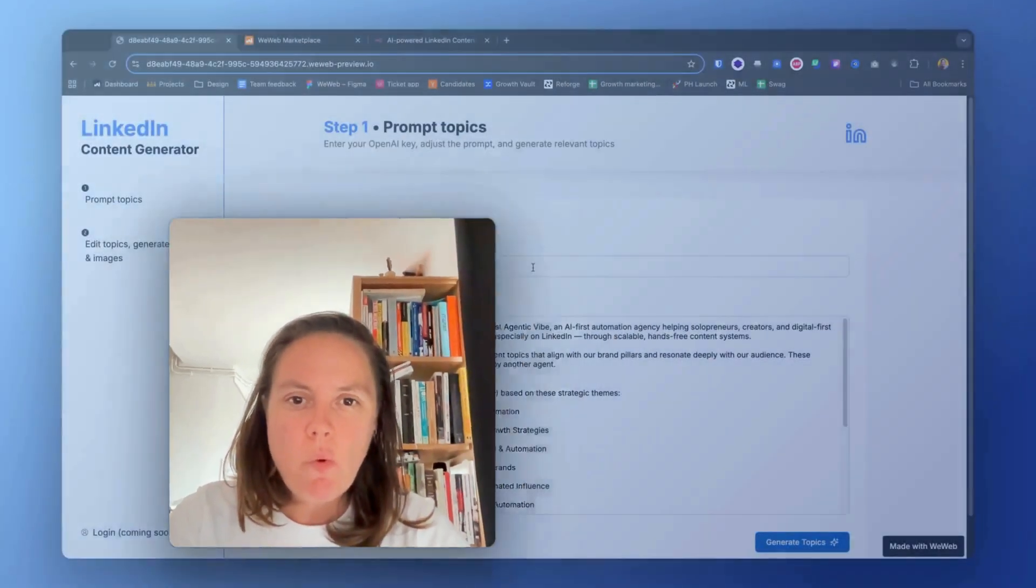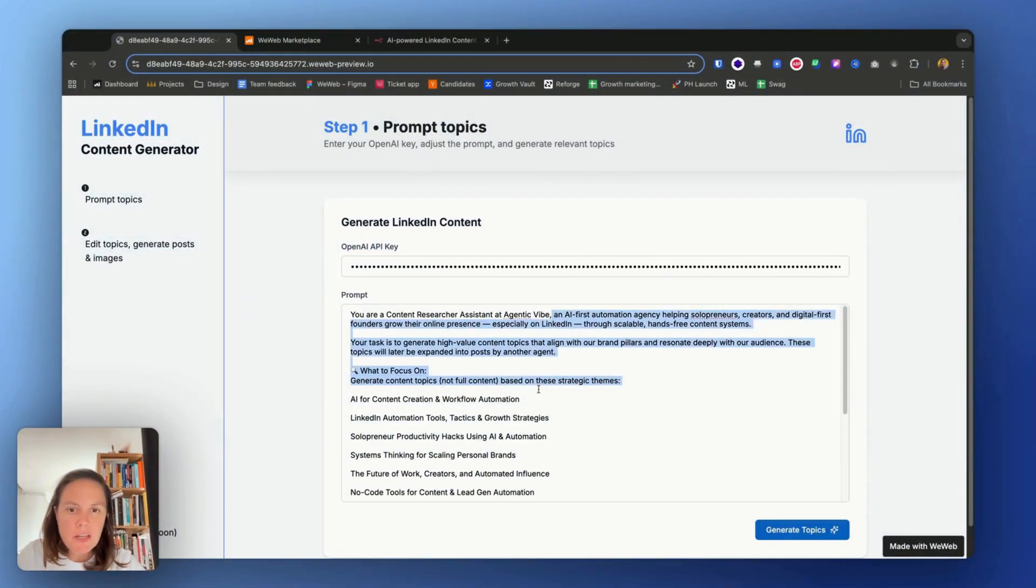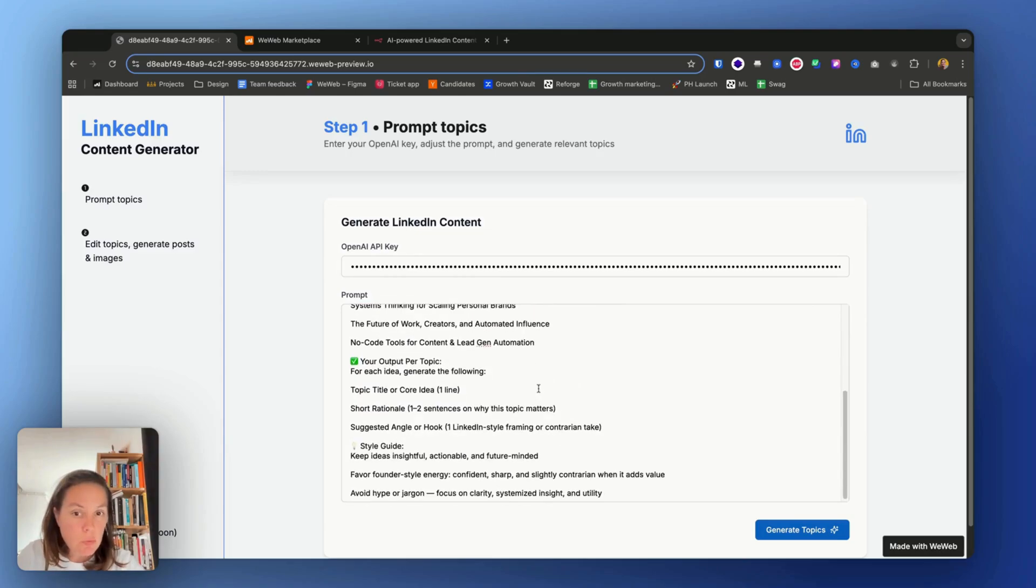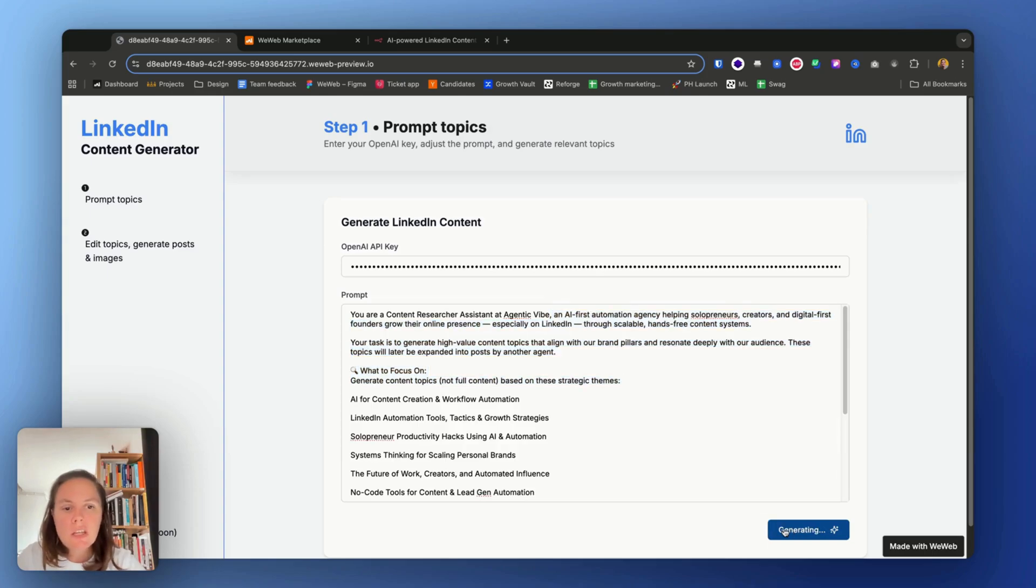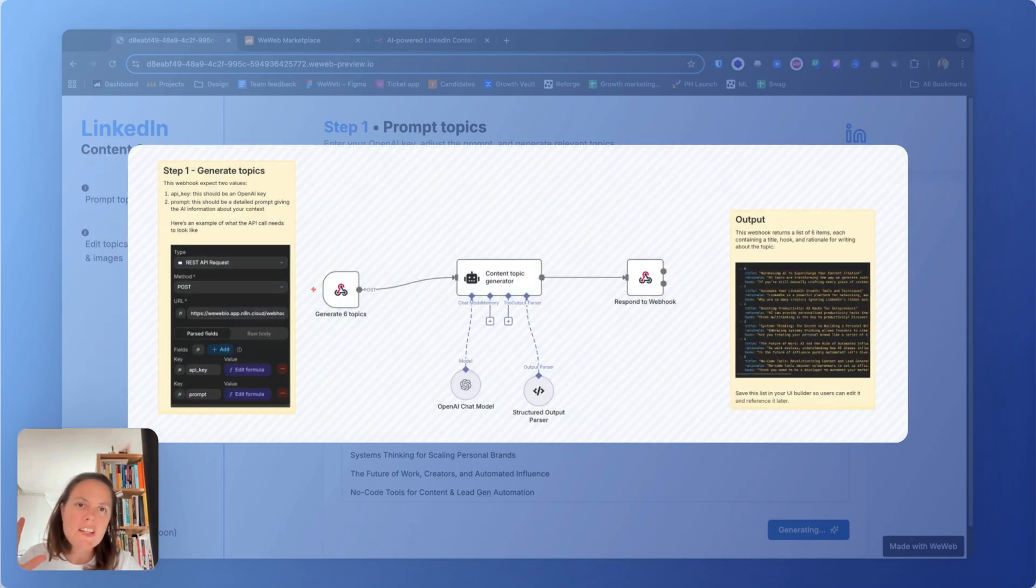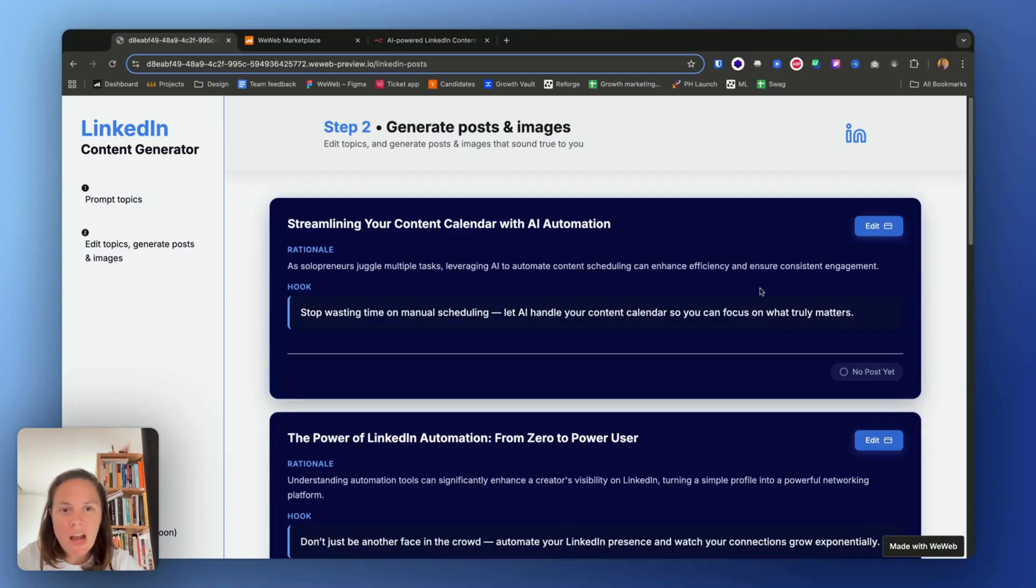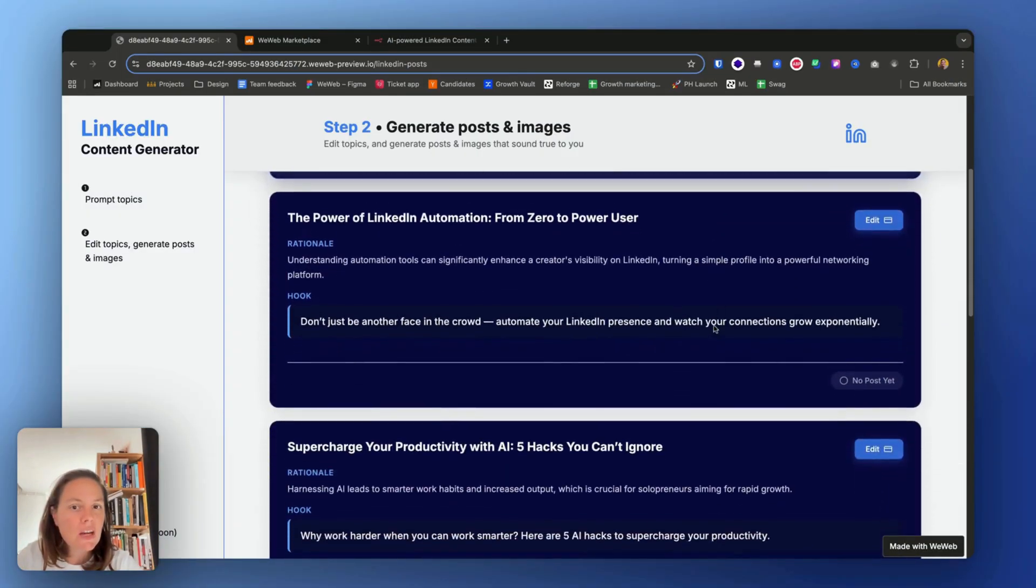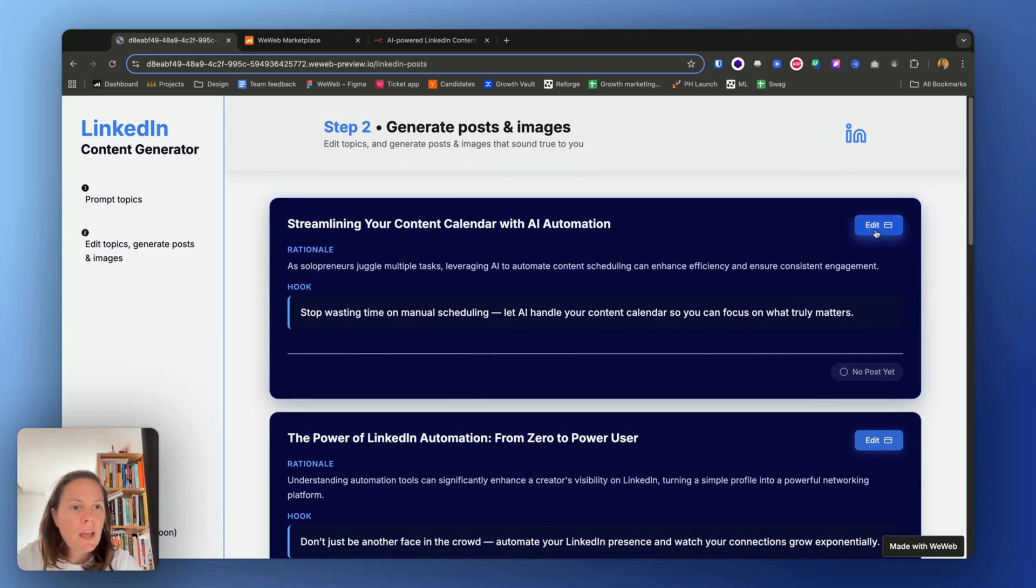But first, let's have a look at the end result of the app available in the template. So this is the UI I went for. The user enters their OpenAI key, they can update this prompt with their specific needs, and then they can generate six LinkedIn topics. When I click this button, it triggers an n8n webhook that generates six topics through OpenAI.